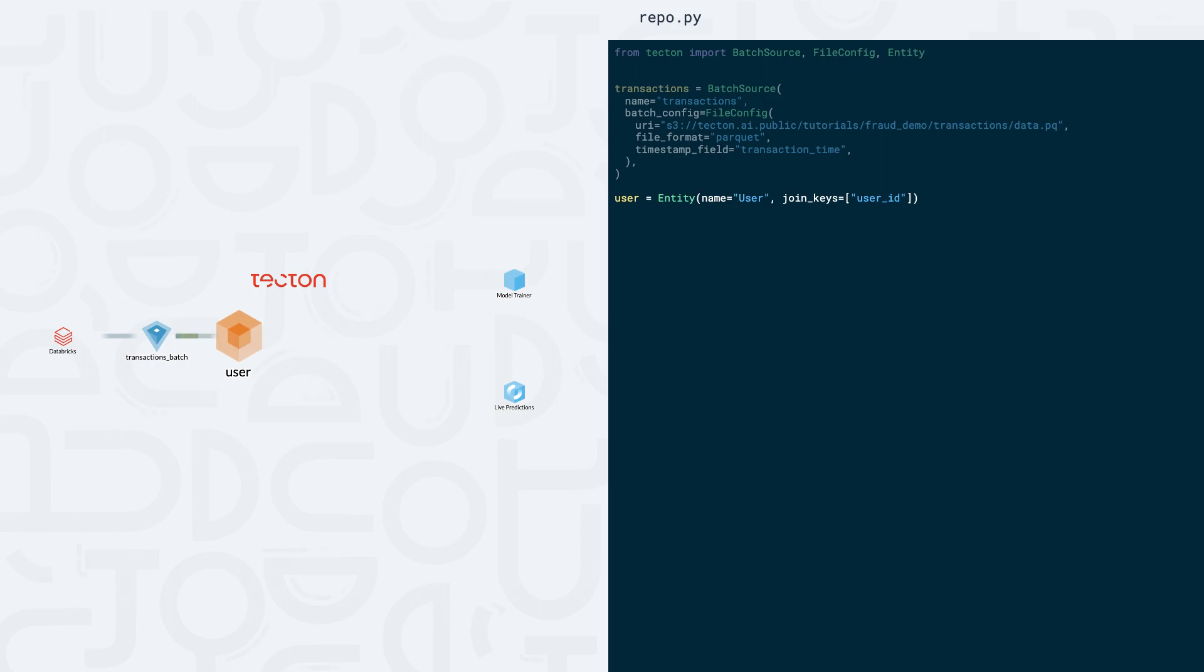They will eventually allow us to merge data from disparate sources, allowing joins to occur between different Parquet files or between our Databricks source and a data source outside of our warehouse, such as a data stream.